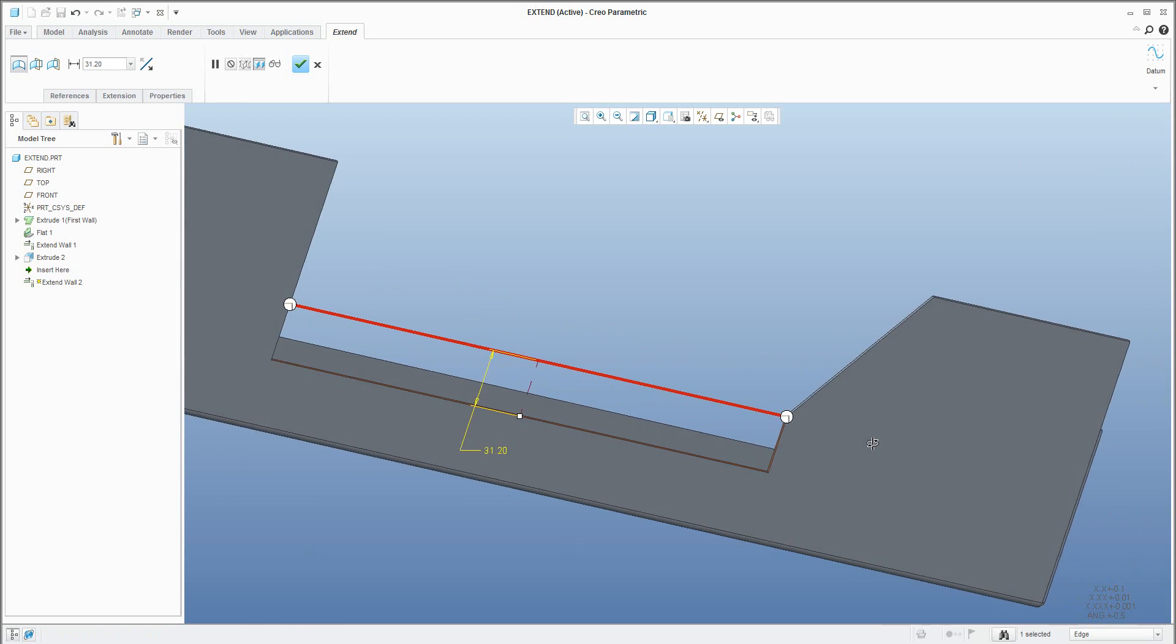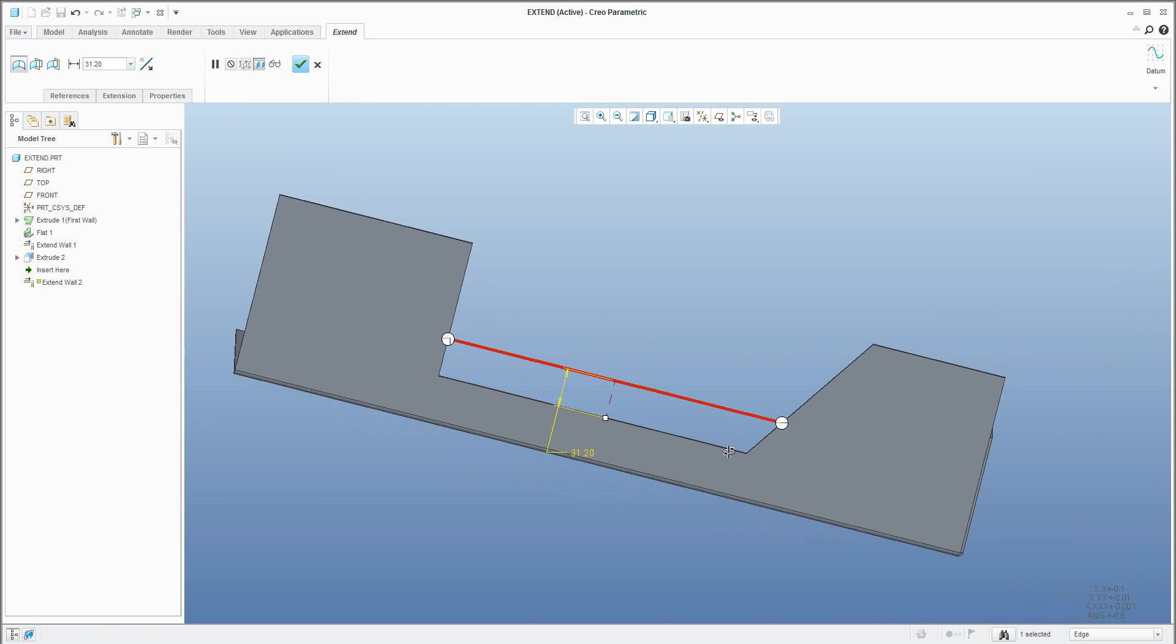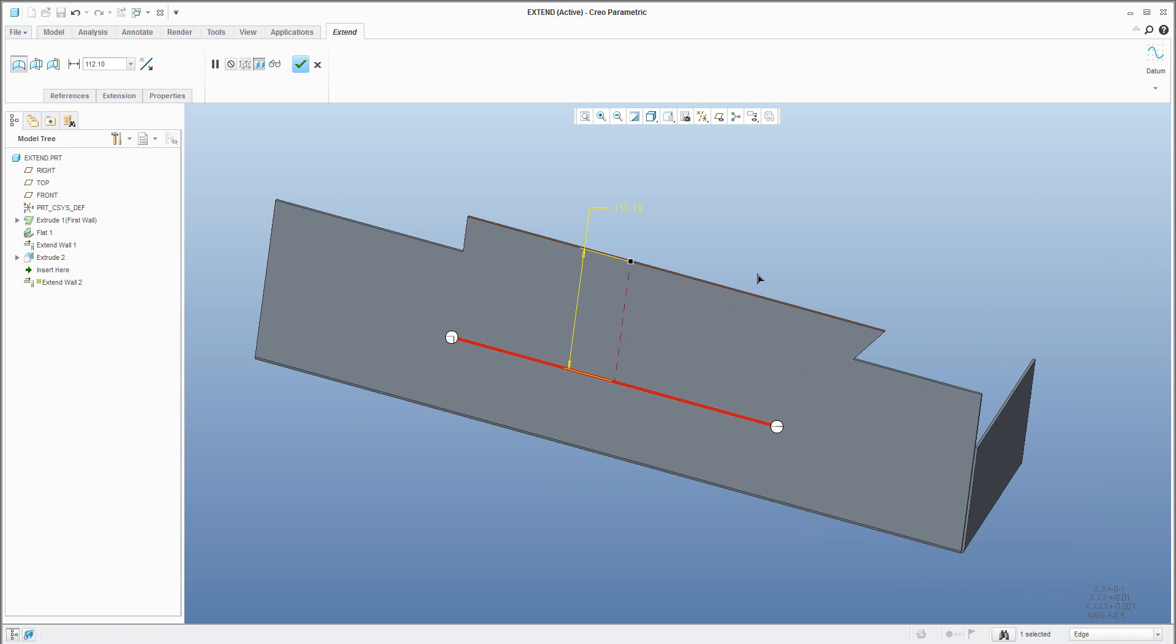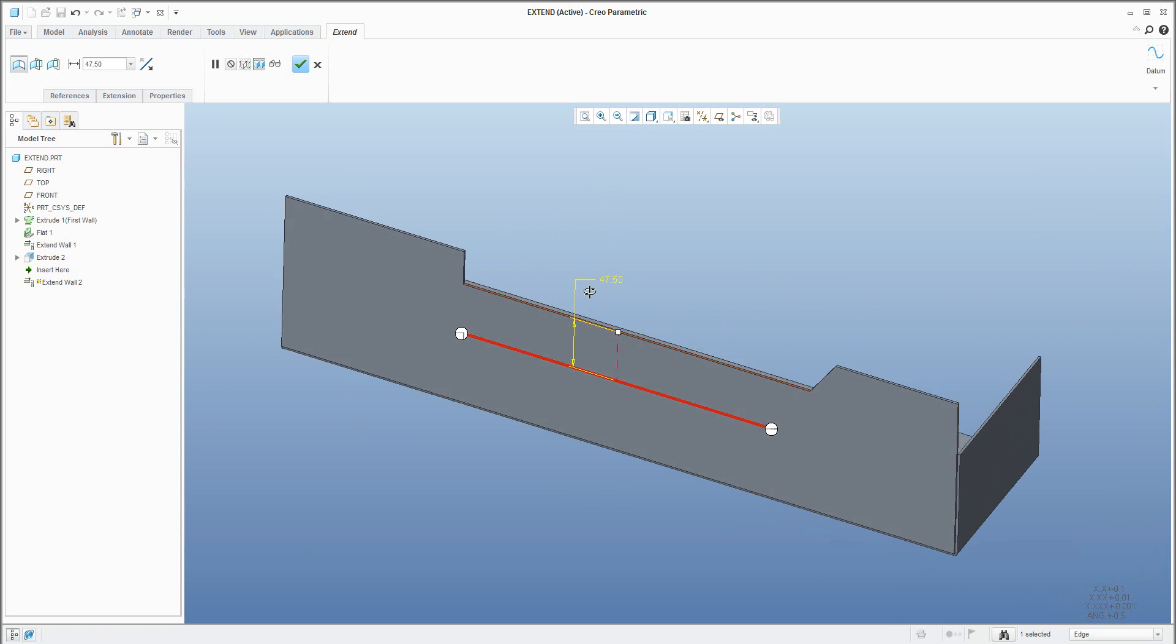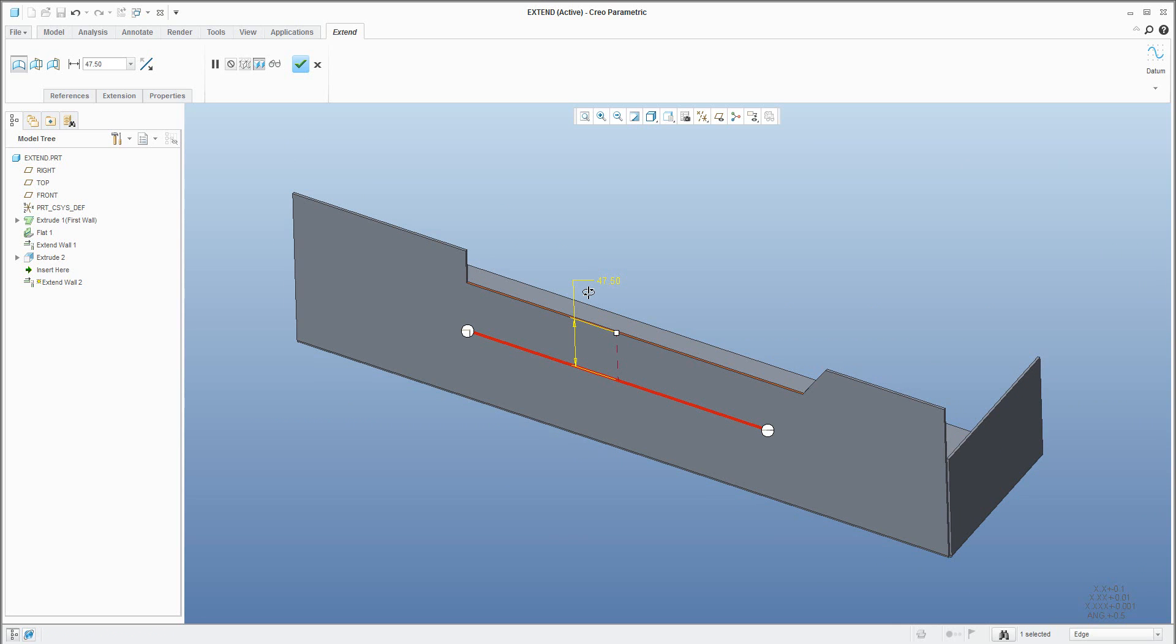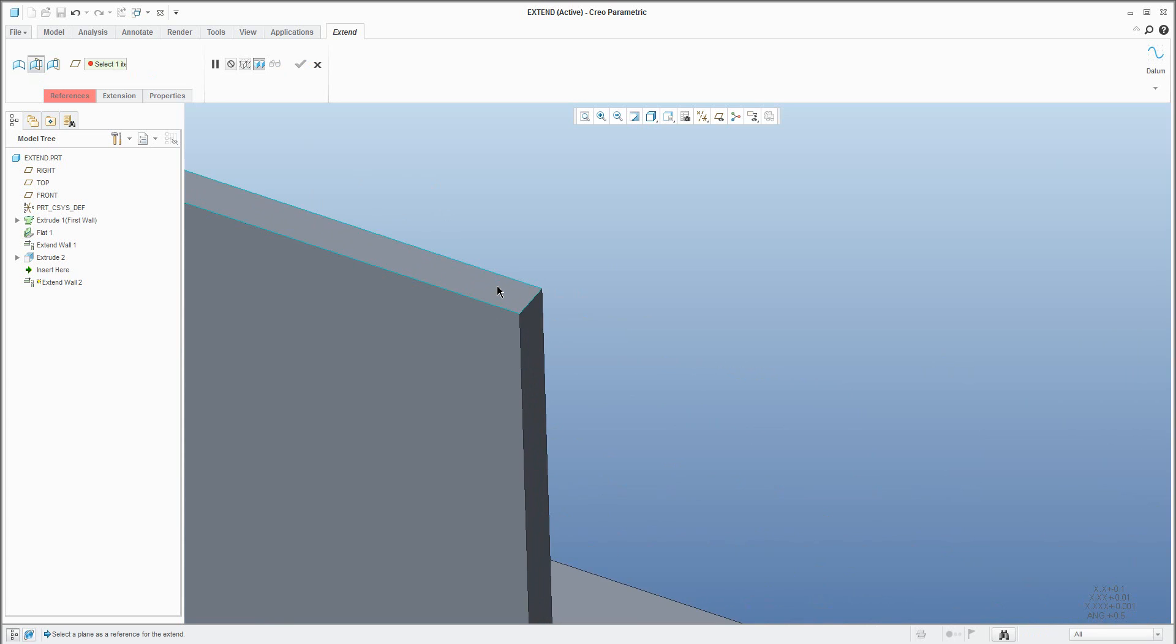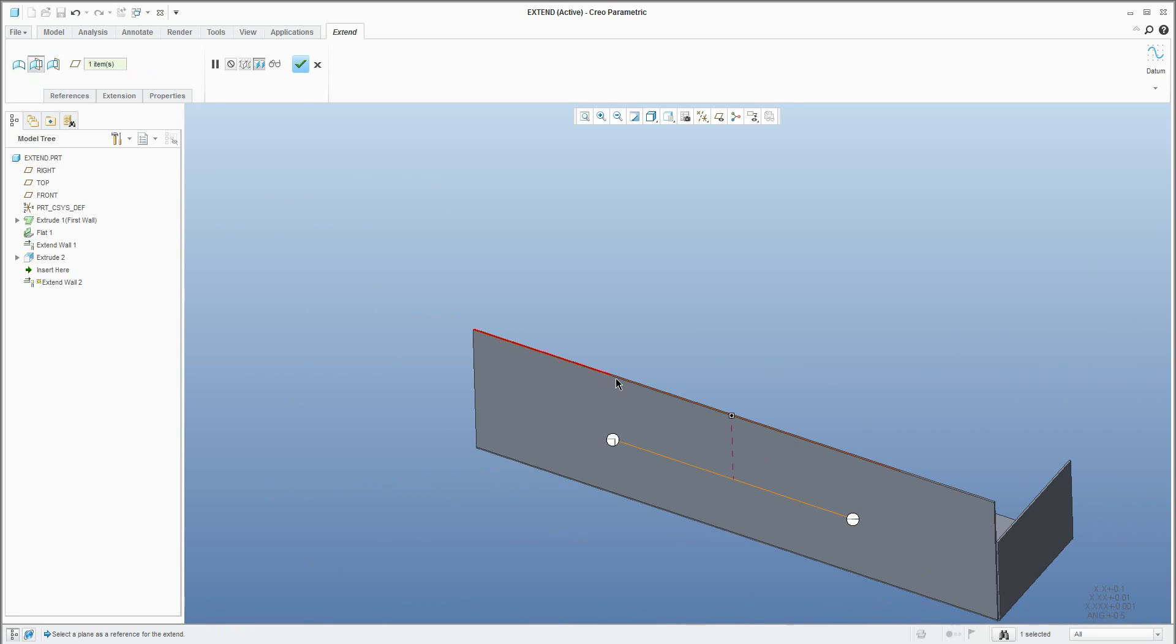It's working with removing material or adding material, so you can specify the dimensions or you can specify a selected surface or datum plane and the system will attach to the necessary planes.